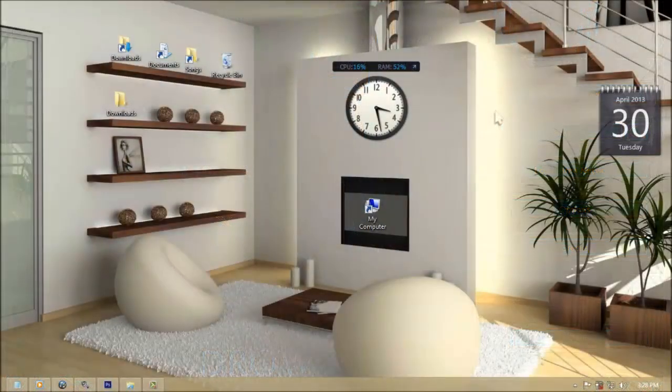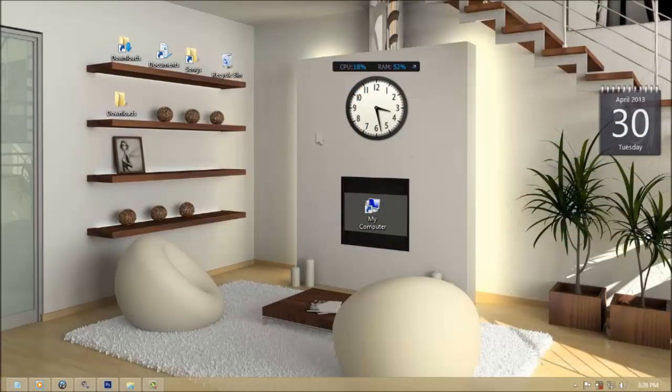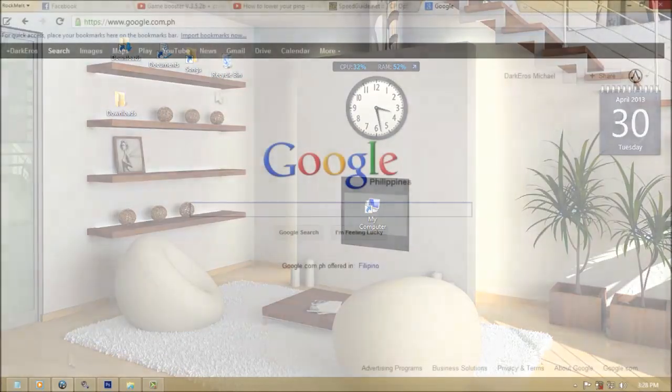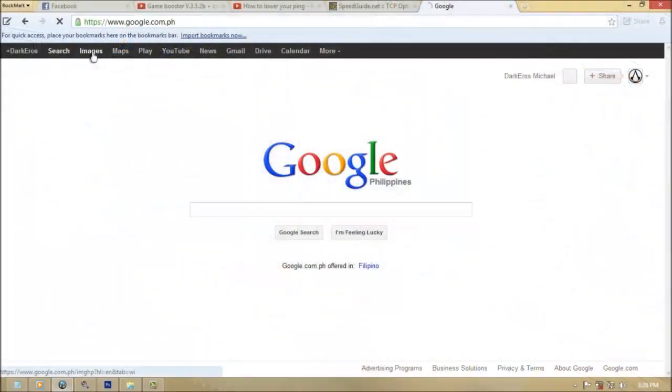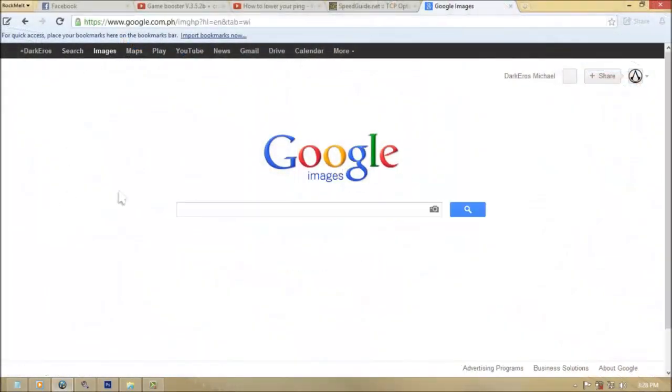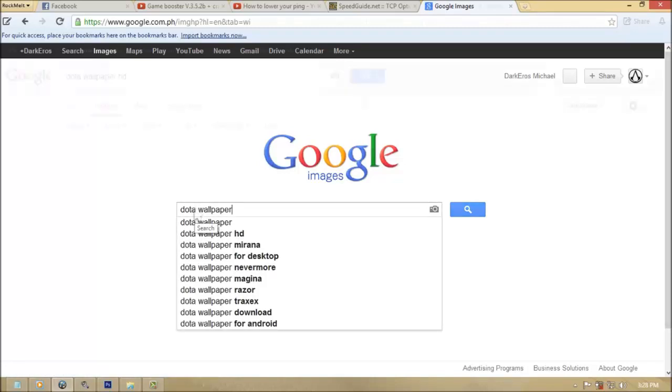First you need Adobe Photoshop. Any version will be okay. Download any image you want. Must be 1024 over 800 resolution for better background.